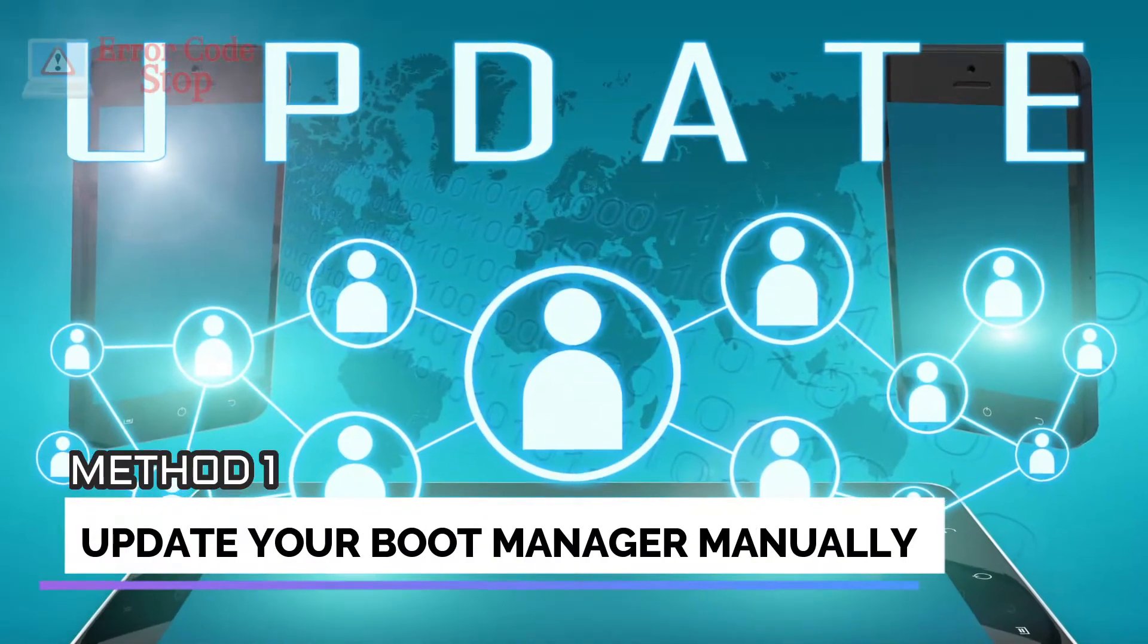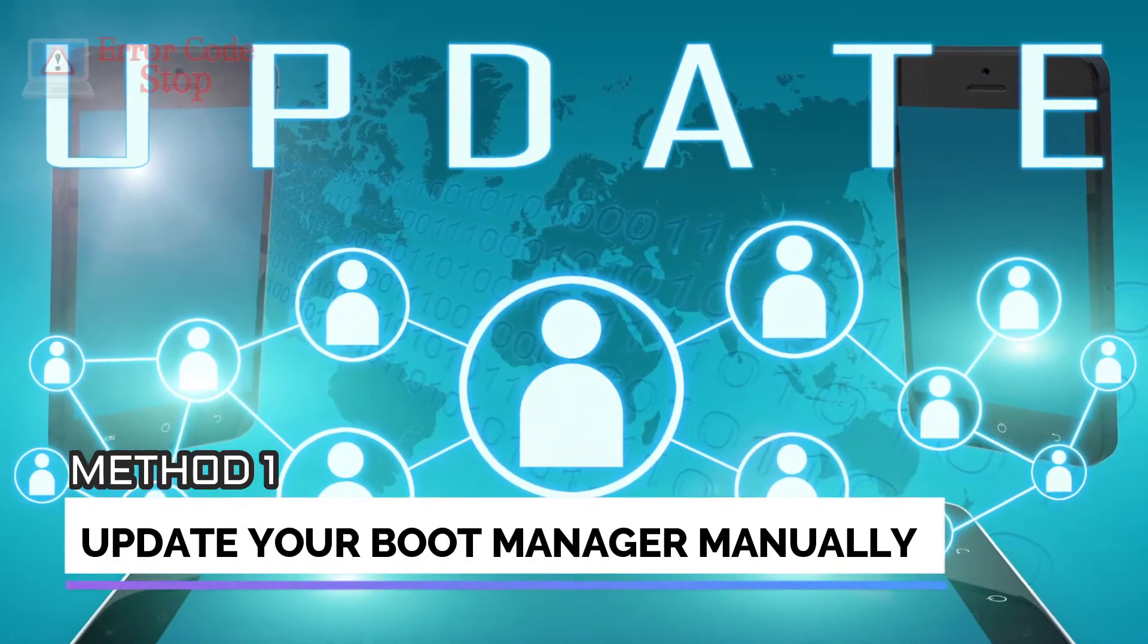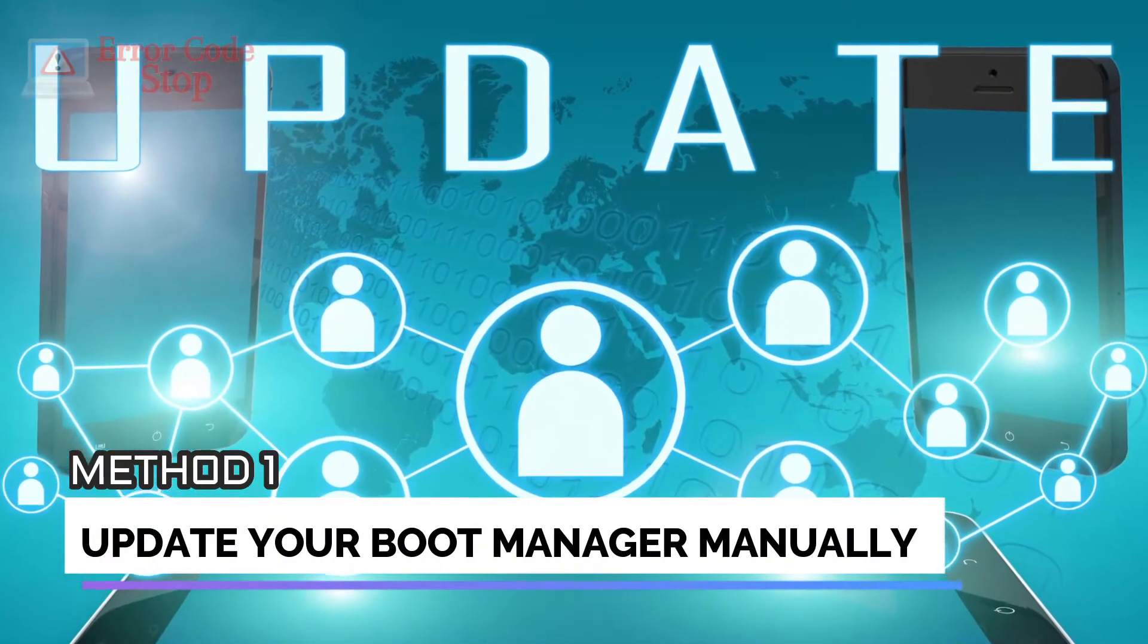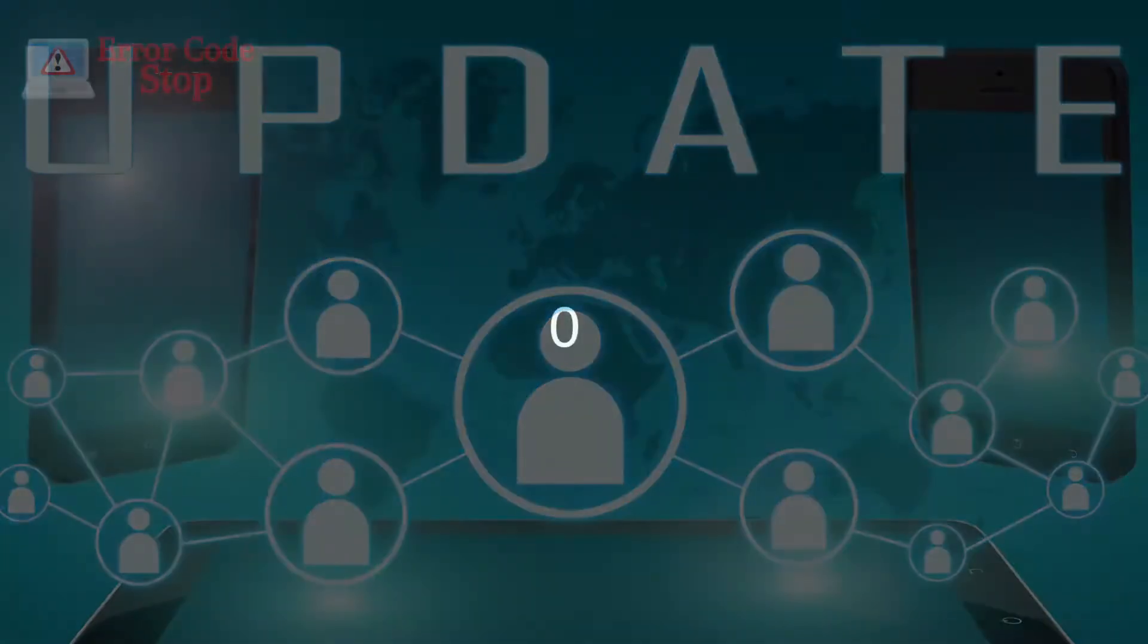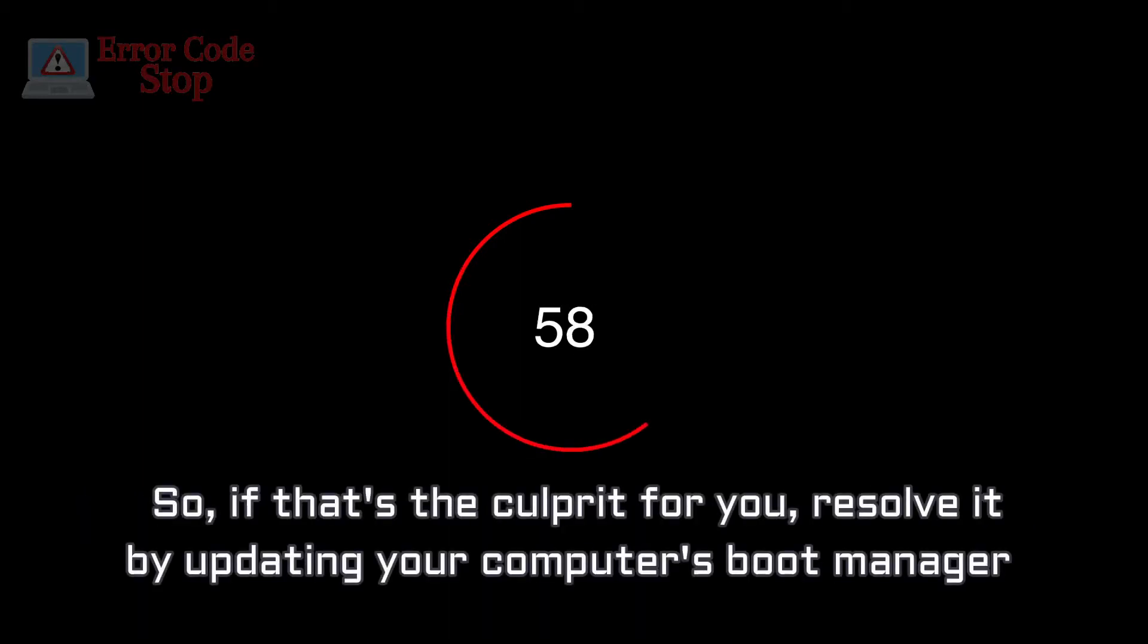Method 1. Update your boot manager manually. As mentioned earlier, an outdated boot manager can result in a BSOD error. So, if that's the culprit for you, resolve it by updating your computer's boot manager with the following procedure.